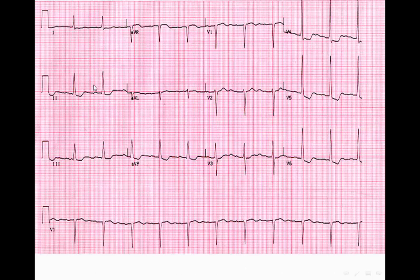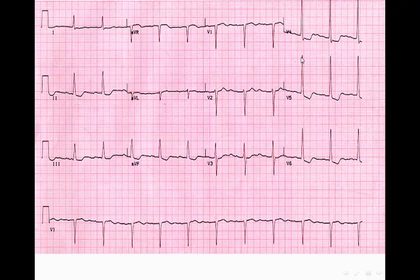Here the axis is normal, but there is high voltage in the chest leads. If we calculate the sum of the S wave in V1 plus the R wave in V5 or V6, we count 1, 2, 3, 4, 5, 6, 7 — and the sum is more than 35 small squares, or 7 big boxes. So this is a case of LVH.